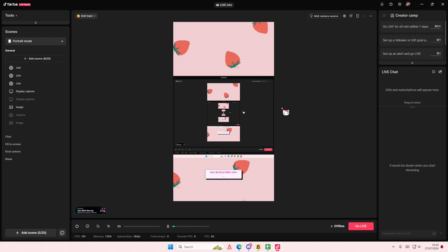Hey guys and welcome back to this channel. In this video I'll be showing you how you can stream and use soundboards on your stream on TikTok Live Studio.